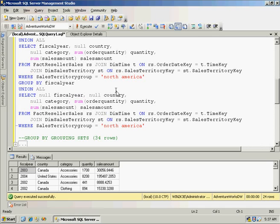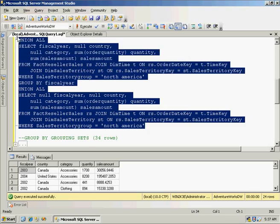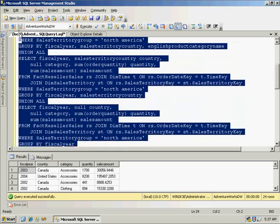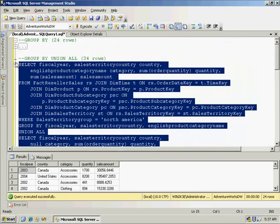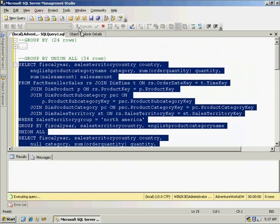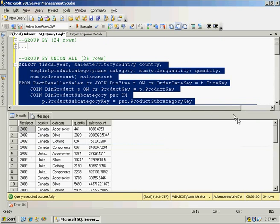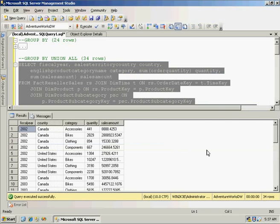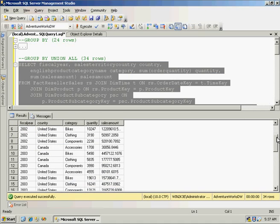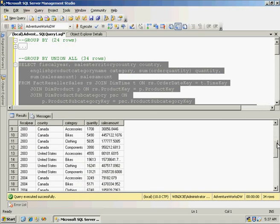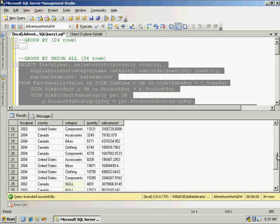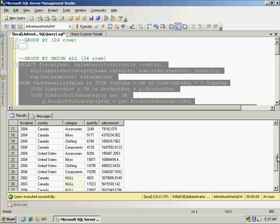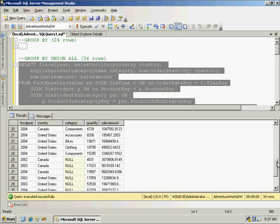And run this statement. And we've got 34 rows of data. So I've got my original 24. Now I get my additional group by information here. Fiscal year and country. I've got one by fiscal year. And at the bottom I've got a grand total.